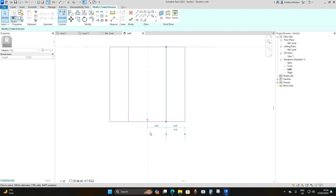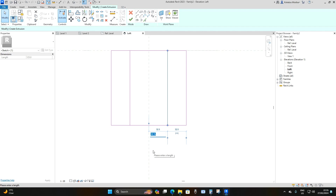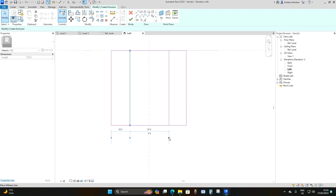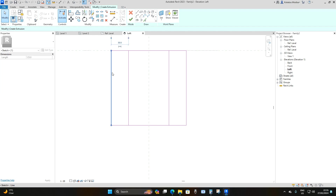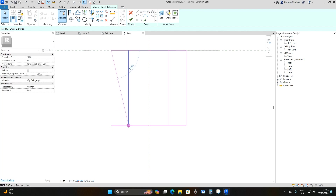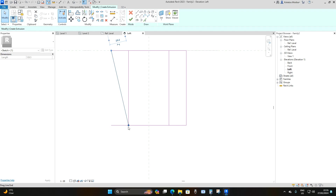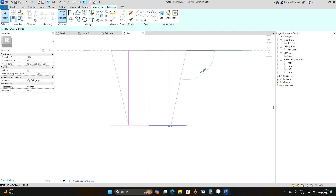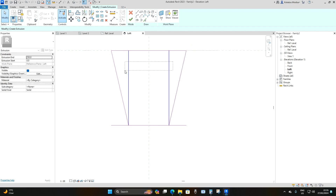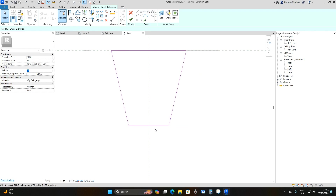Select one line and drag the dimension line to the middle reference plane, then adjust and make it 35 millimeters. Do the same on the other side, making the offset 35 millimeters. Then select the outer lines and make them diagonal until they contact the adjacent line — drag them into position.